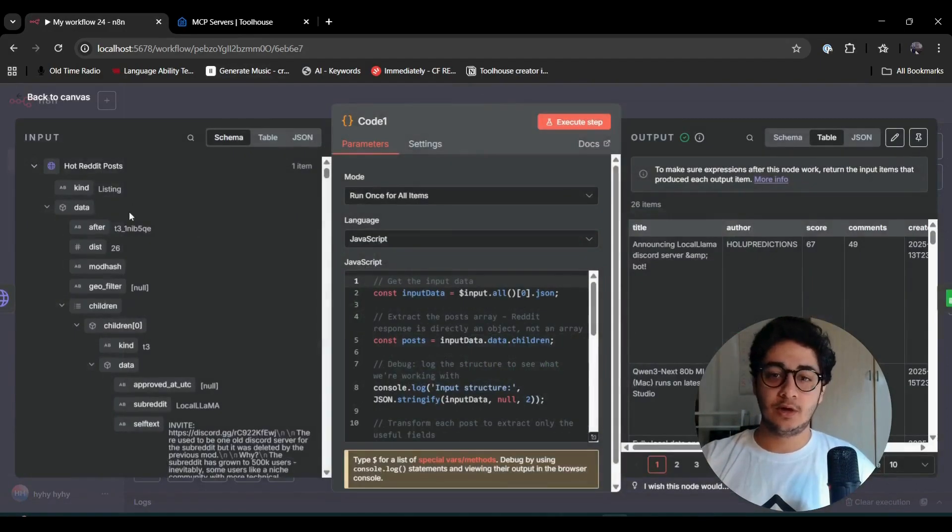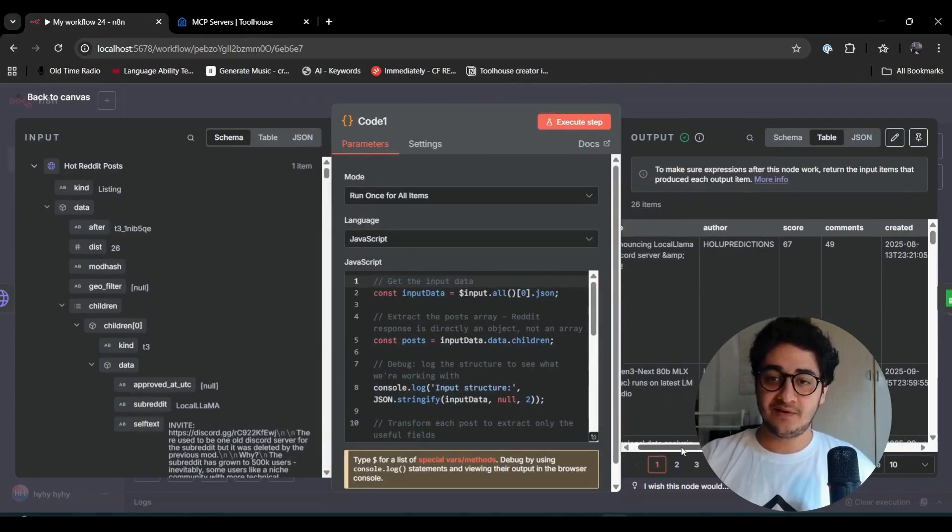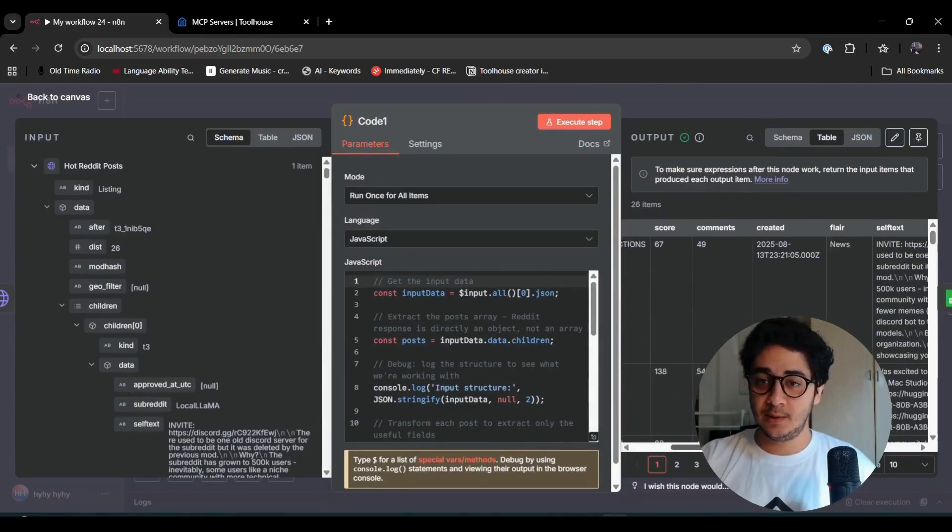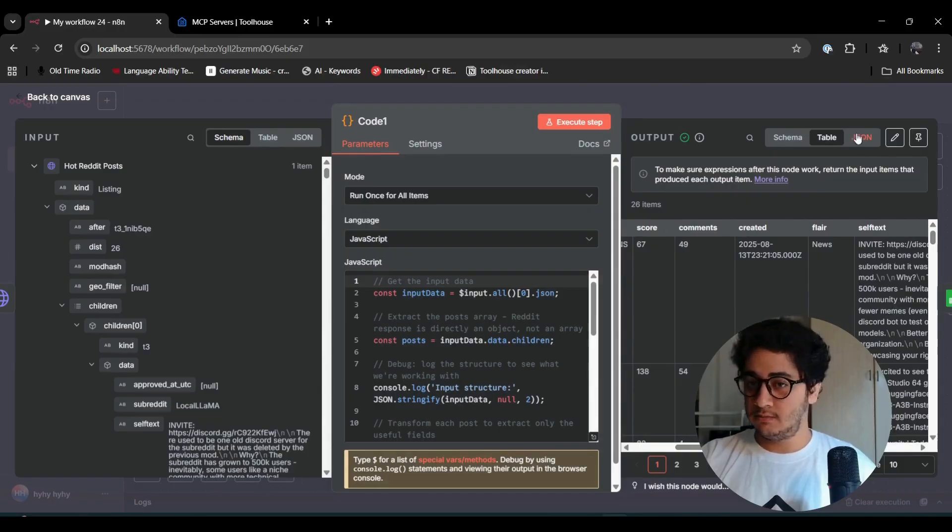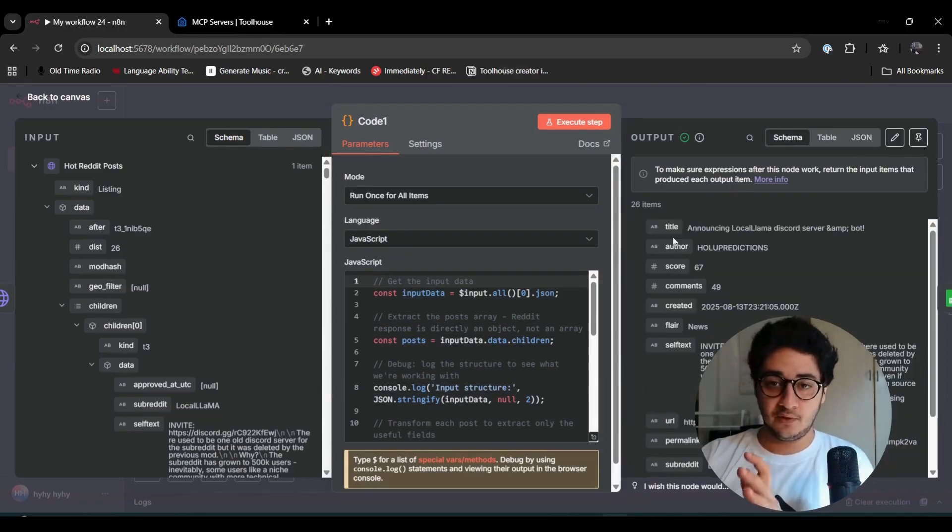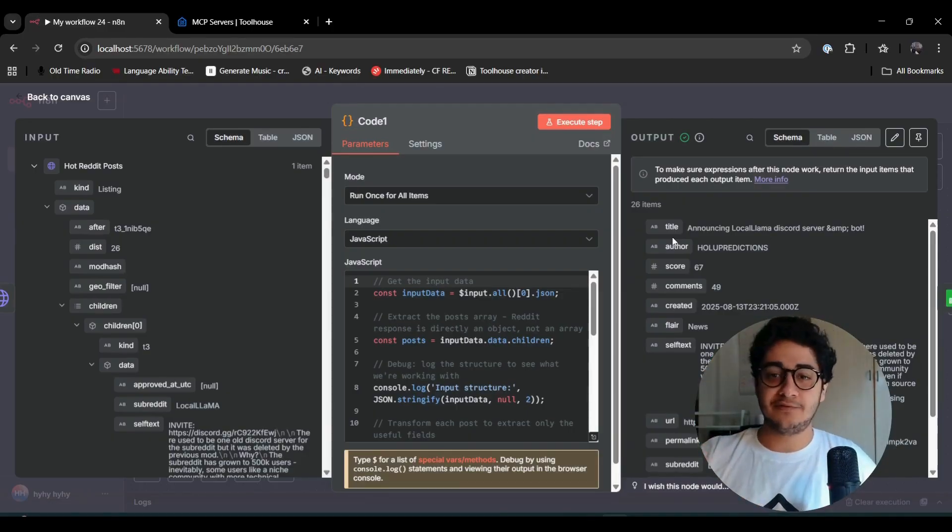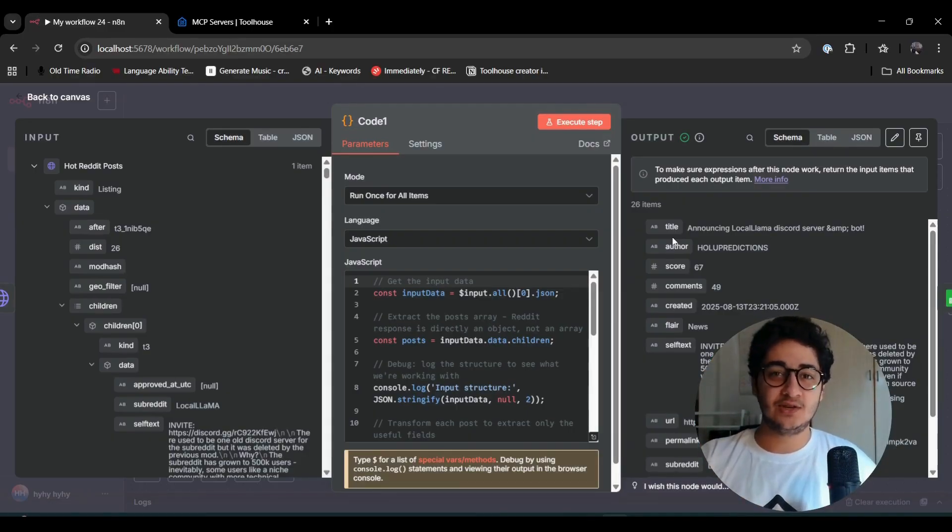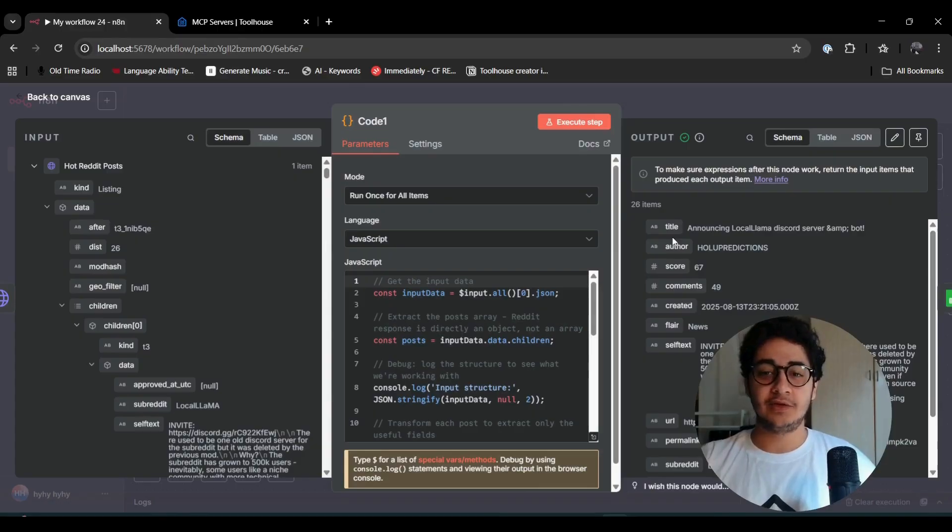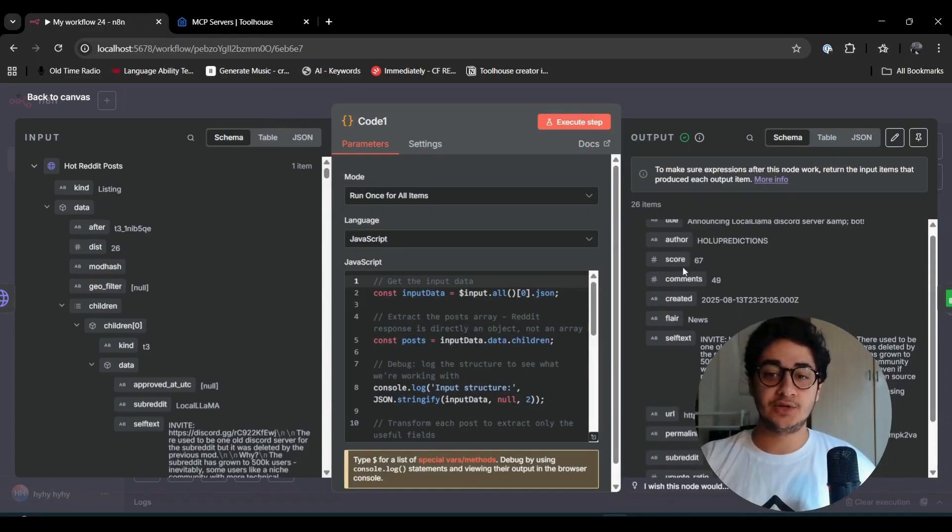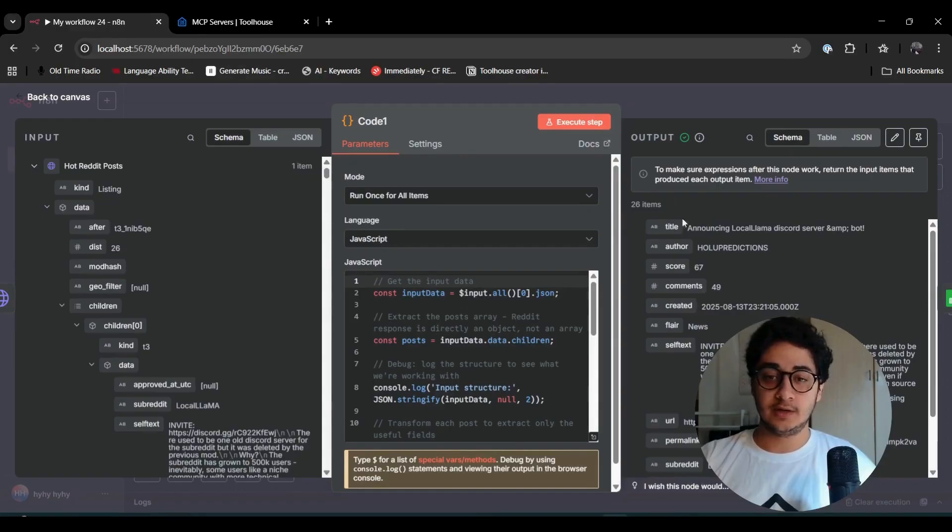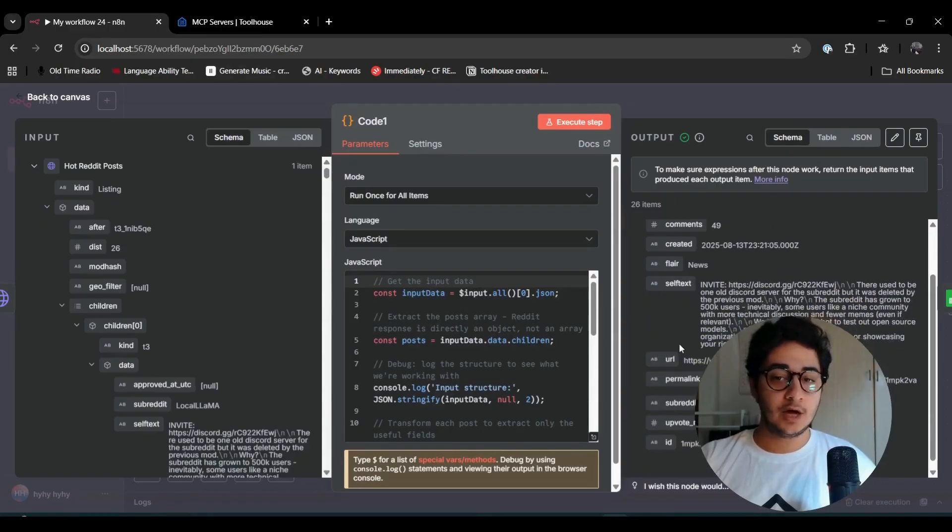You get all those messy information in the page, and then you get this code node that will clear out and do some cleaning. Now we have everything in a table or JSON schema. The point is that everything is clean.